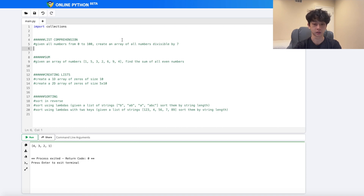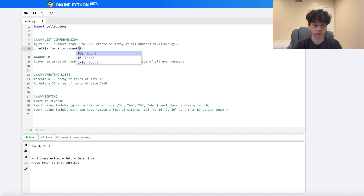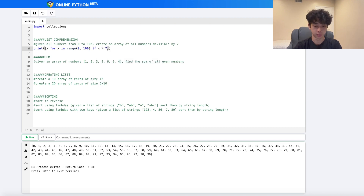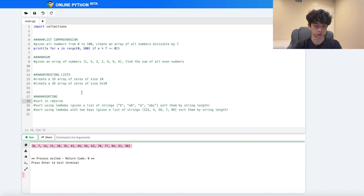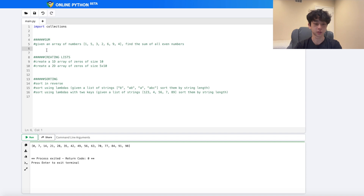For list comprehension, given all numbers from 0 to 100, let's create an array of all numbers divisible by 7. First we create the list using a one-liner: `[x for x in range(0, 100)]`. Then we add a conditional: `[x for x in range(0, 100) if x % 7 == 0]`, and this creates the list we want.